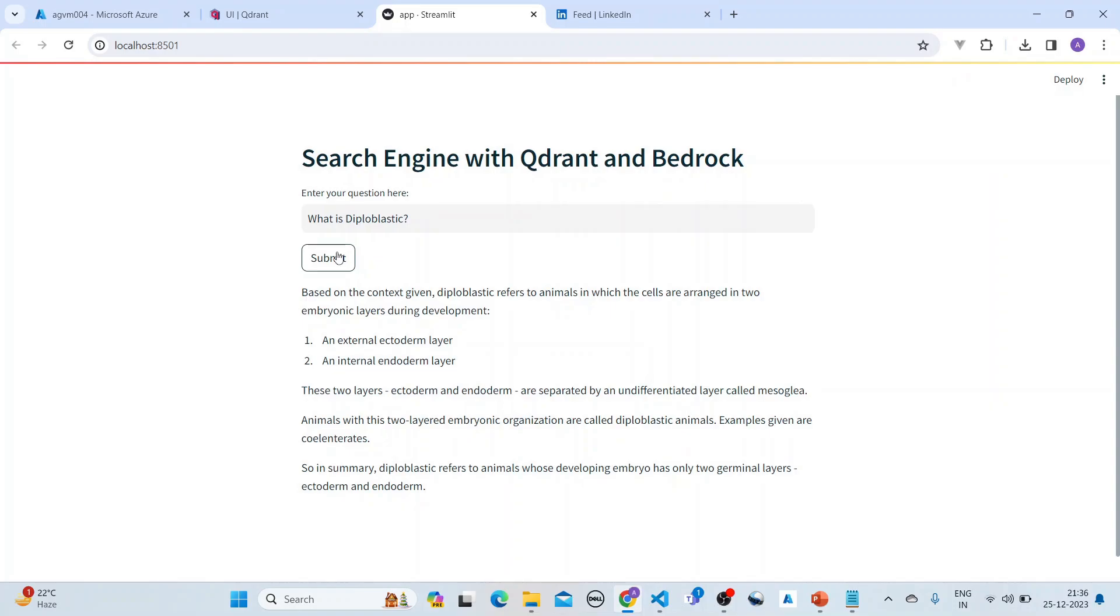These are different biology terms, and since the text that we have ingested into the vector database, we are getting these answers from the database. This wraps up our whole lecture on Qdrant and using Bedrock as the LLM. Hope you liked it, thank you. All the code will be checked into GitHub.